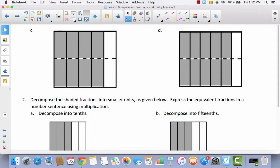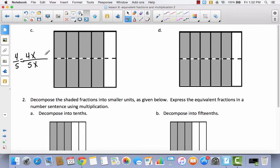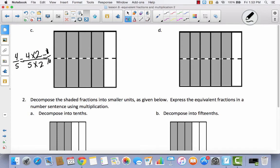Let's take a look at C. We began with 4 fifths — I started with 4 fifths and we multiplied the numerator and the denominator by the same number and we ended up with 8 out of 10. You can see right here that they decomposed this in half, so they doubled the number of parts. They multiplied the numerator and the denominator by 2. So 4 fifths is equal to 8 tenths.